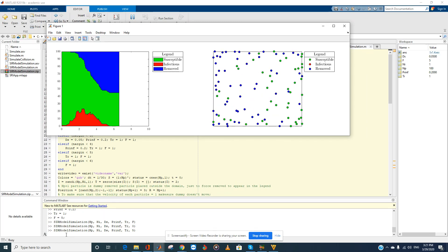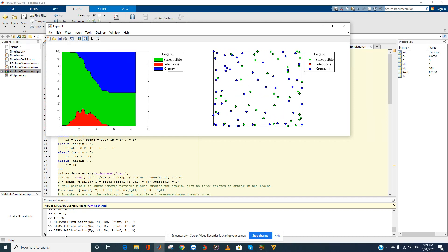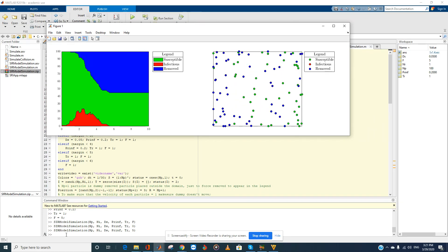Setting f back to five again, the maximum number of infections goes down from 60 percent to just around 25 percent. This file is available on MATLAB File Exchange — you can download it and run different scenarios to understand how these factors affect the spread of disease. Thank you for listening.